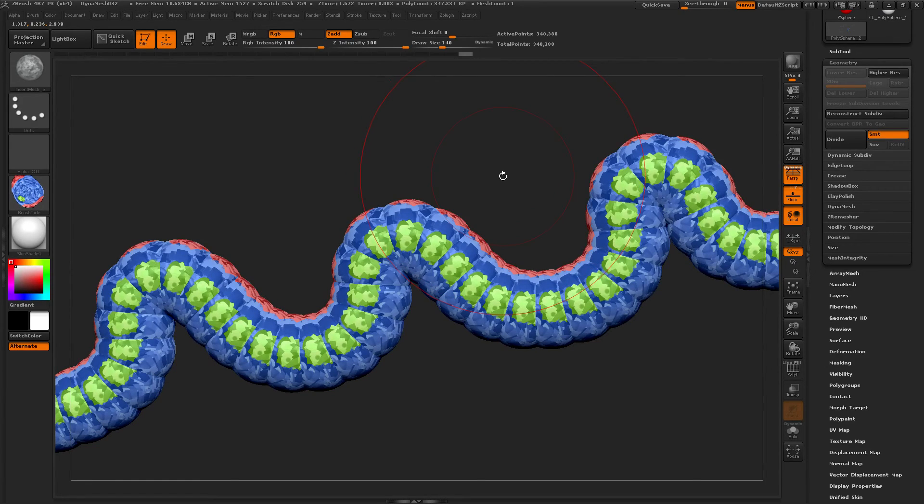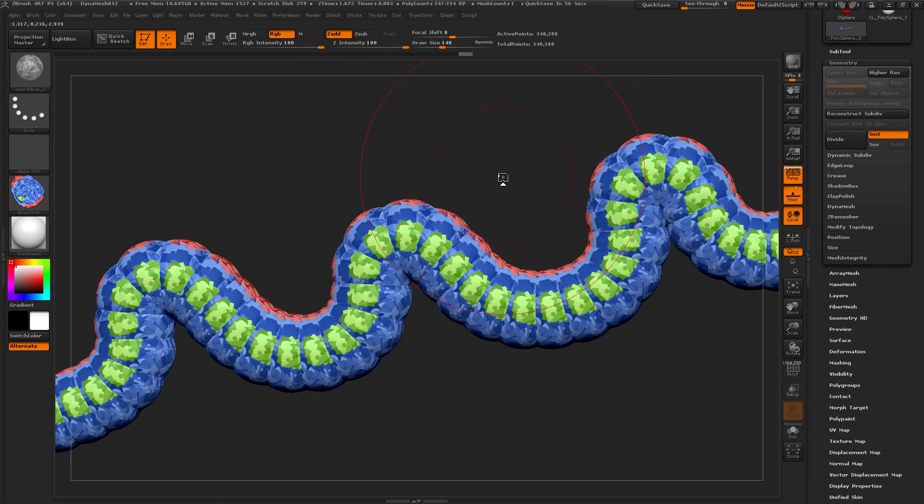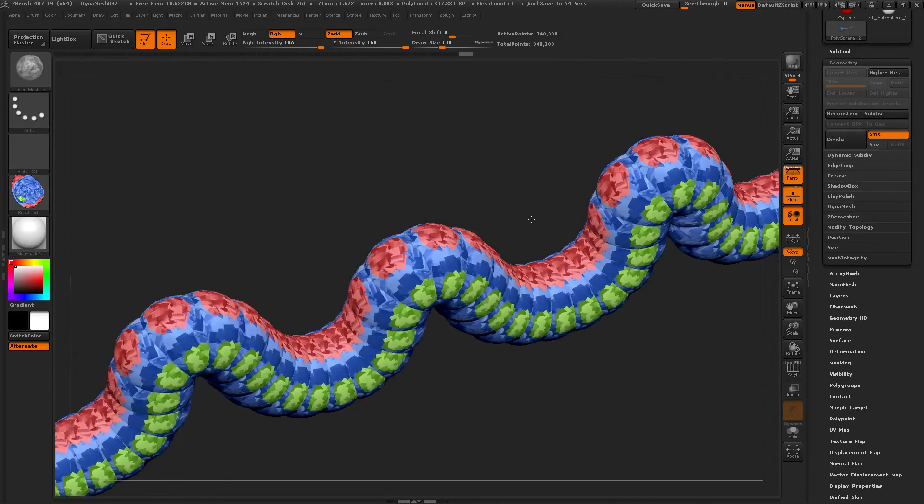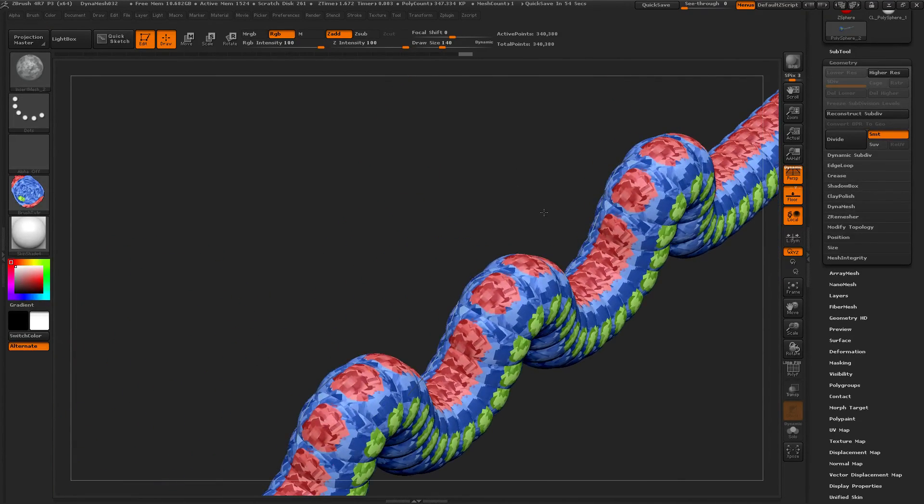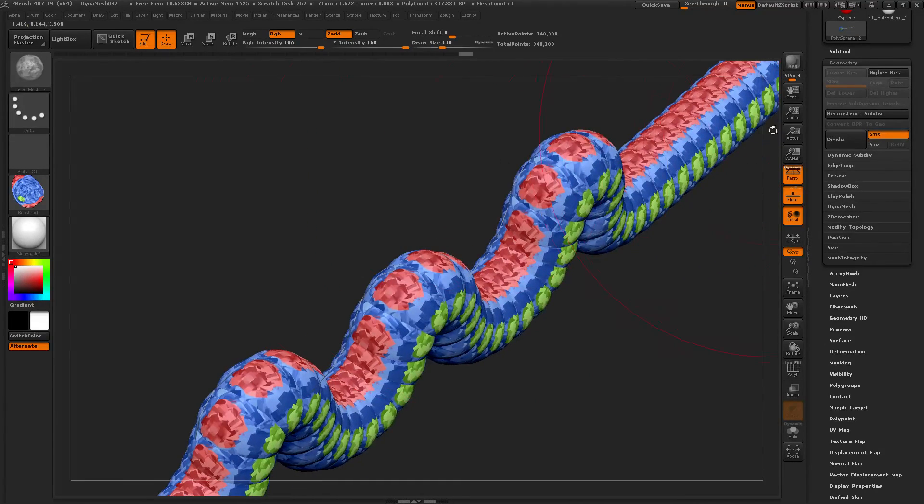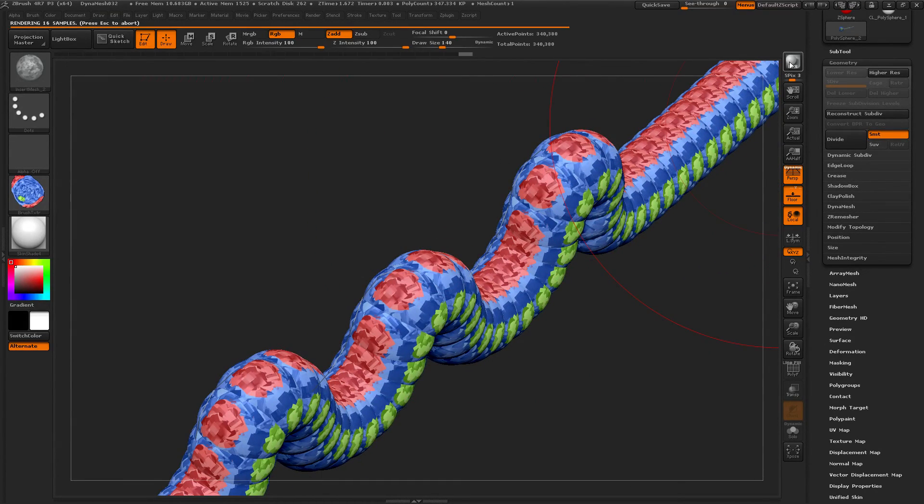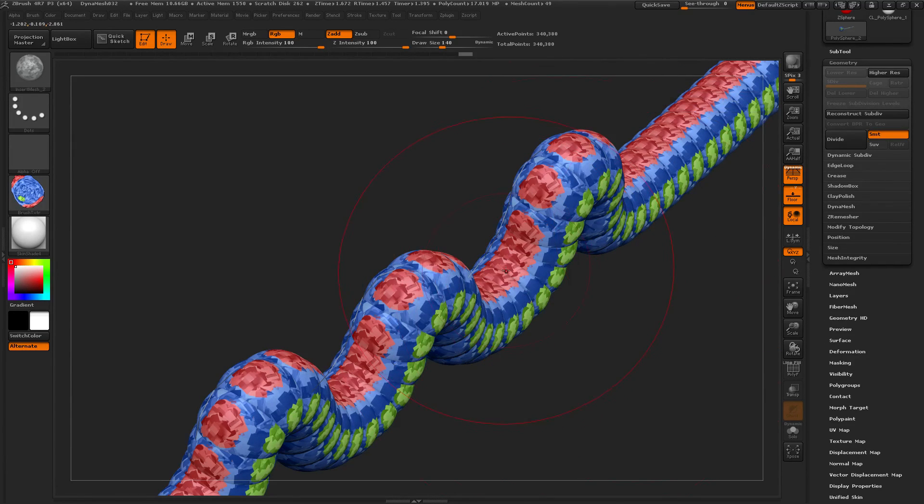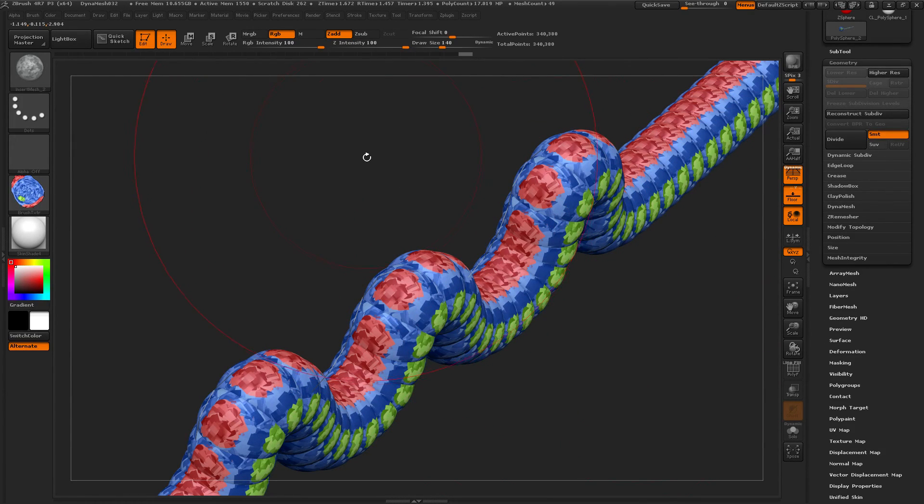If anybody liked this video and would like to see more, please subscribe and comment below. Oh yeah, that's nice. That is definitely a caterpillar. Sweet. Let's BPR render that. I don't have Keyshot yet. Okay. Perfect. Thanks for watching everybody.